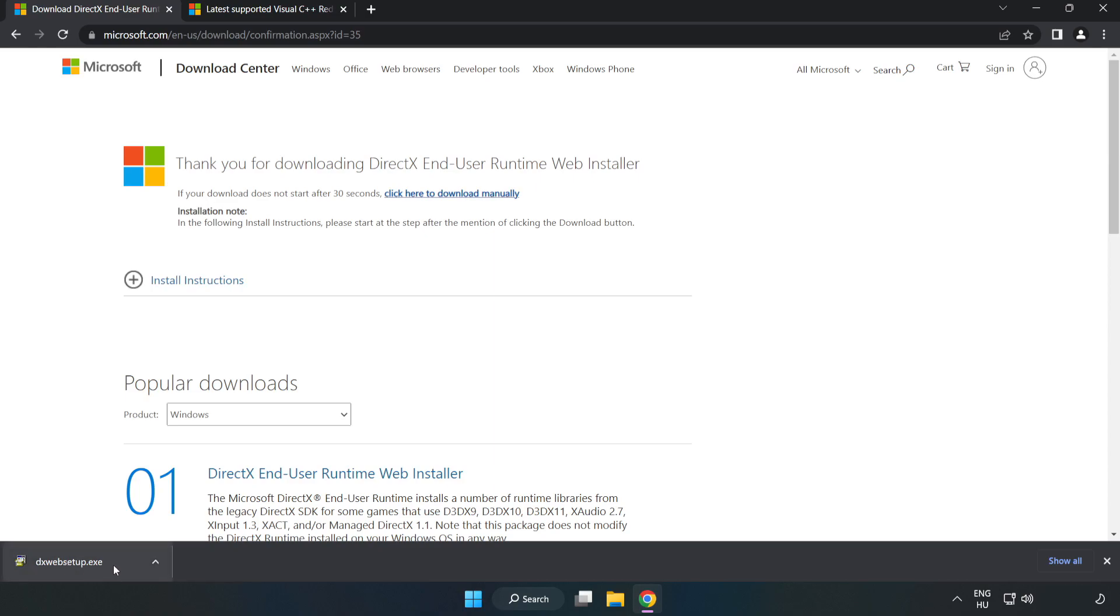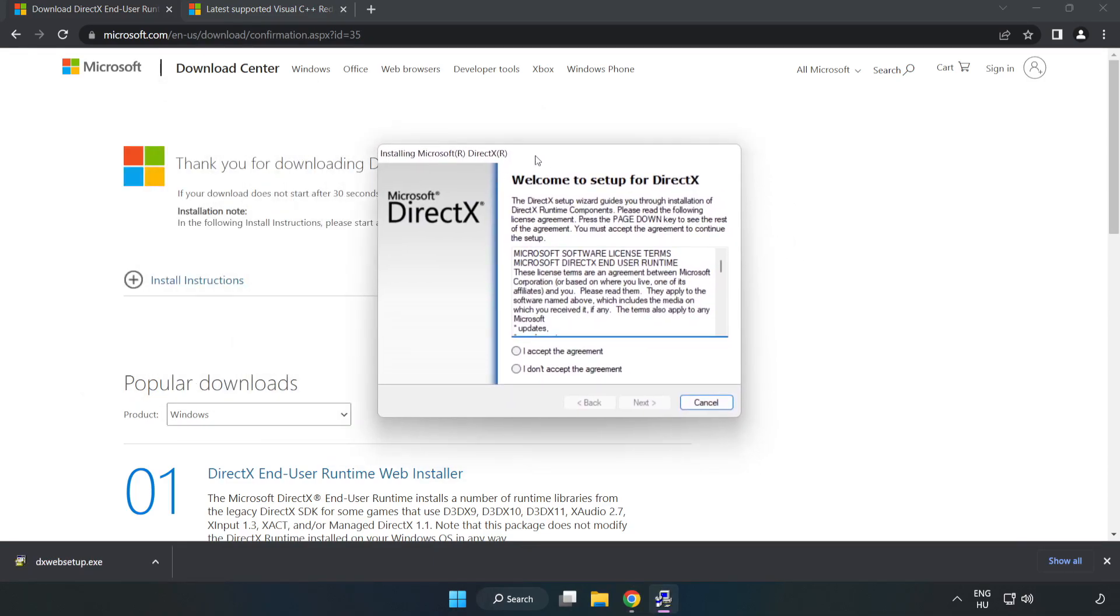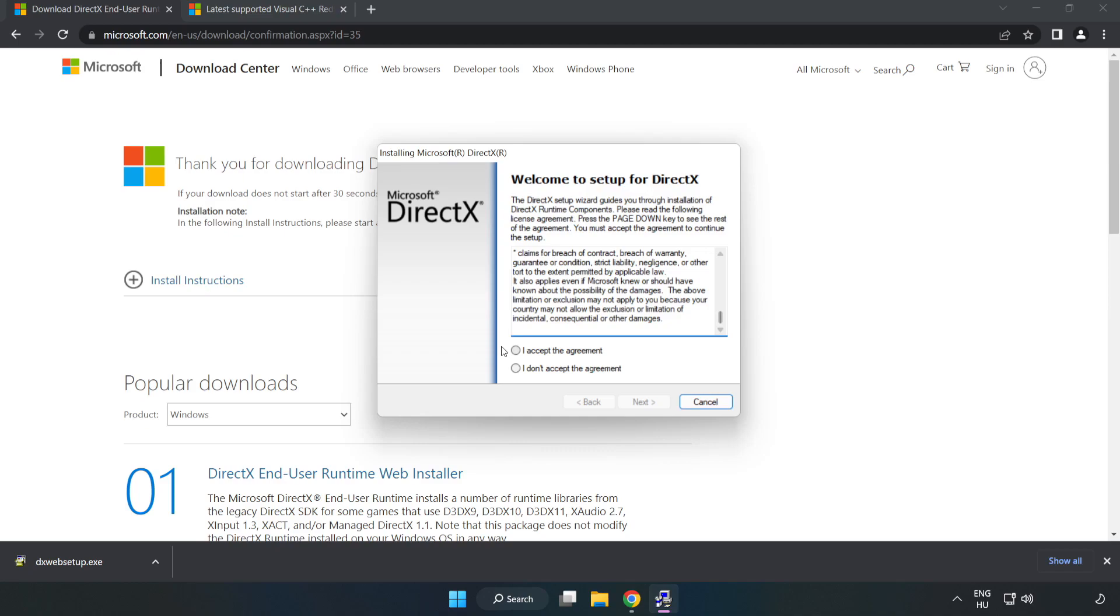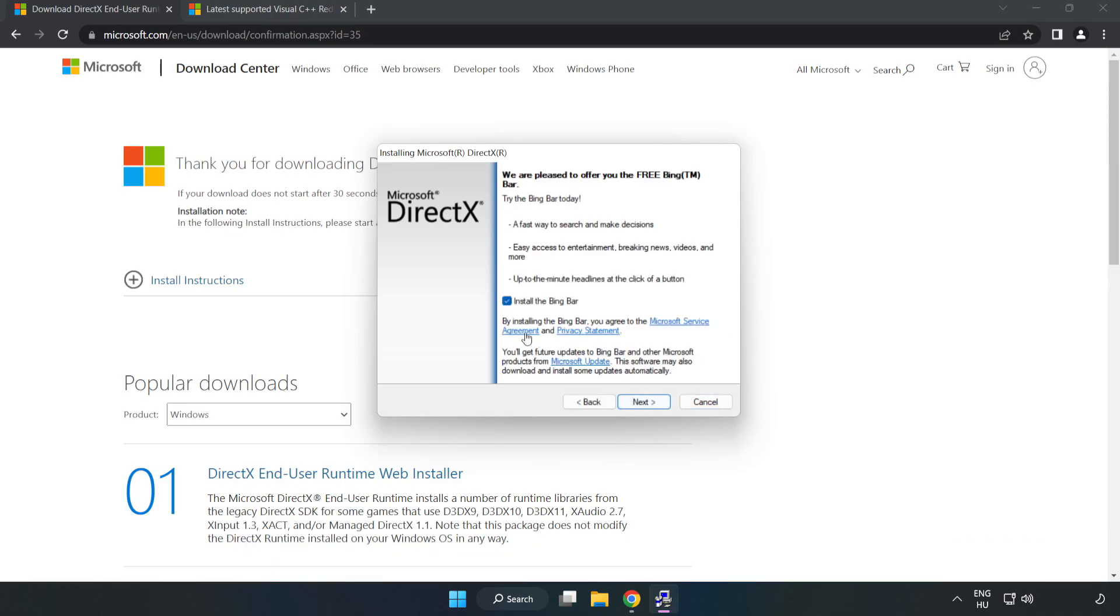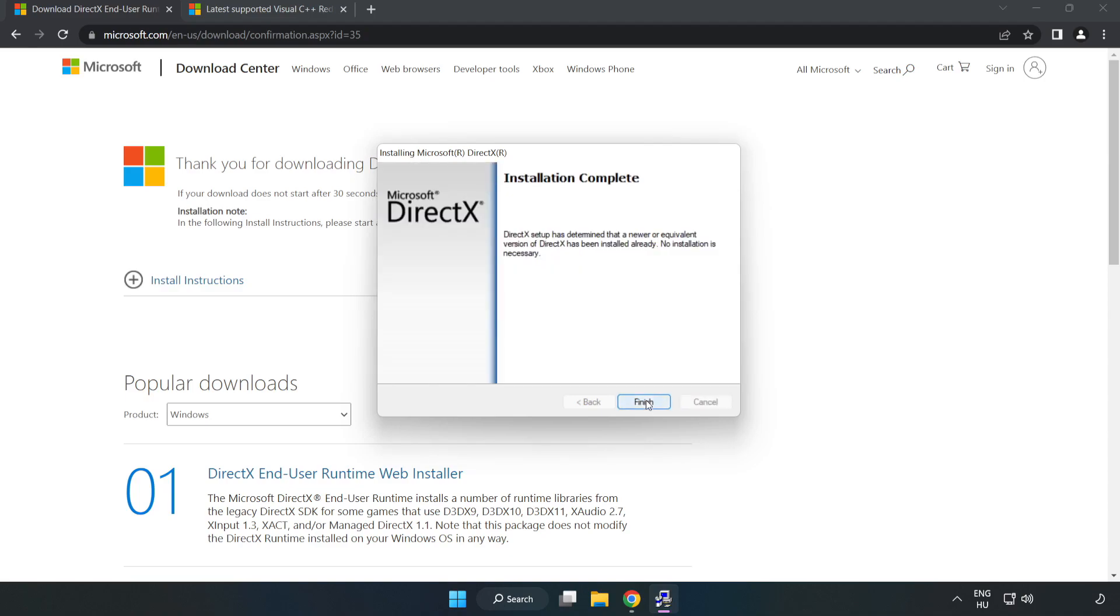Install the downloaded file. Click I accept the agreement and click Next. Uncheck Install the Bing bar and click Next. Installation complete, click Finish.